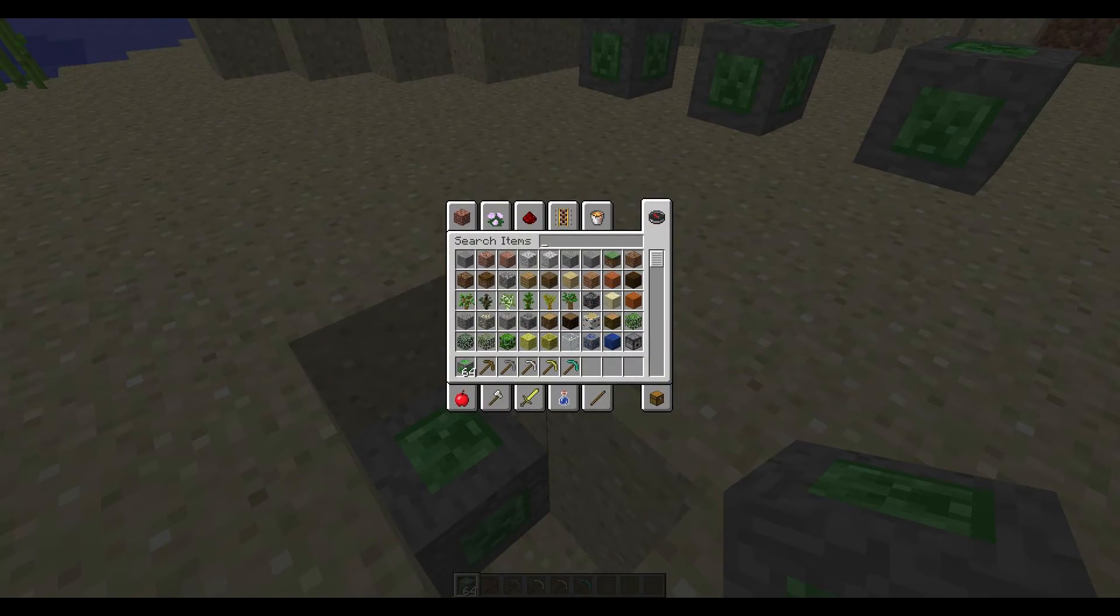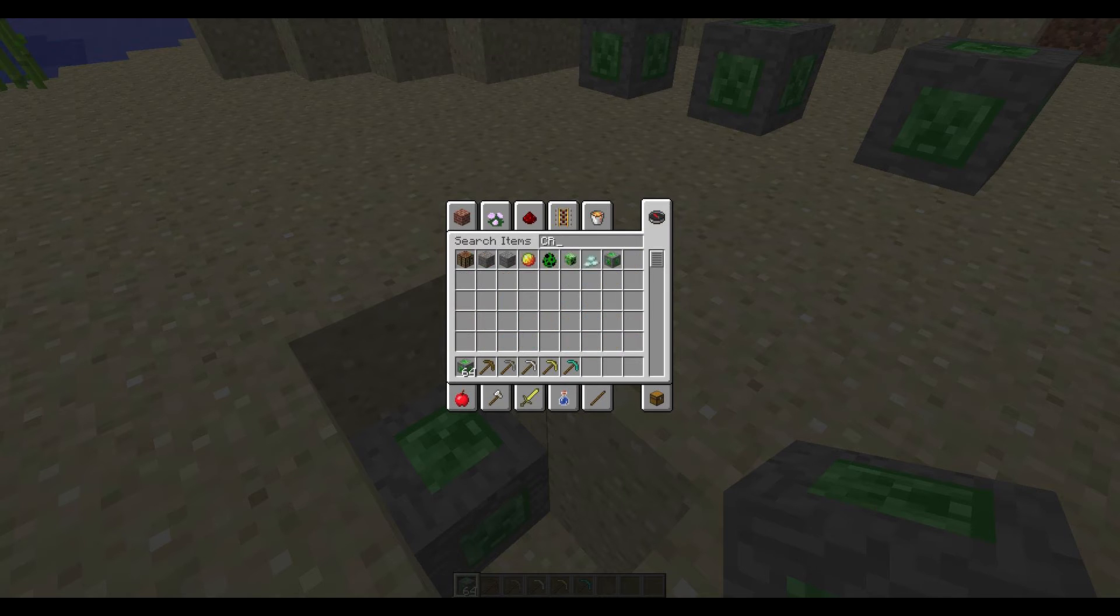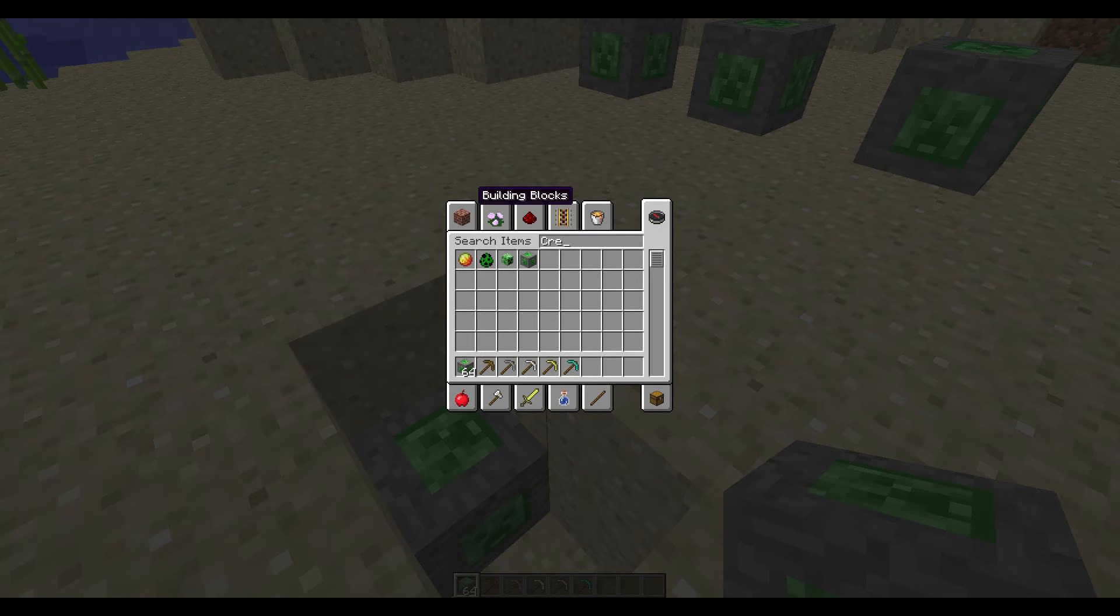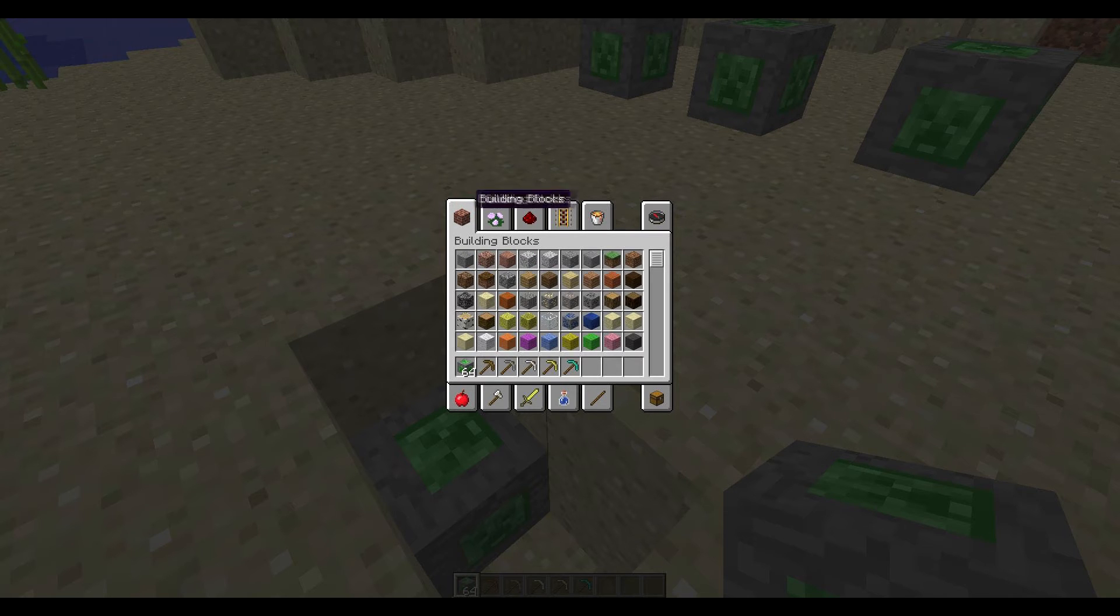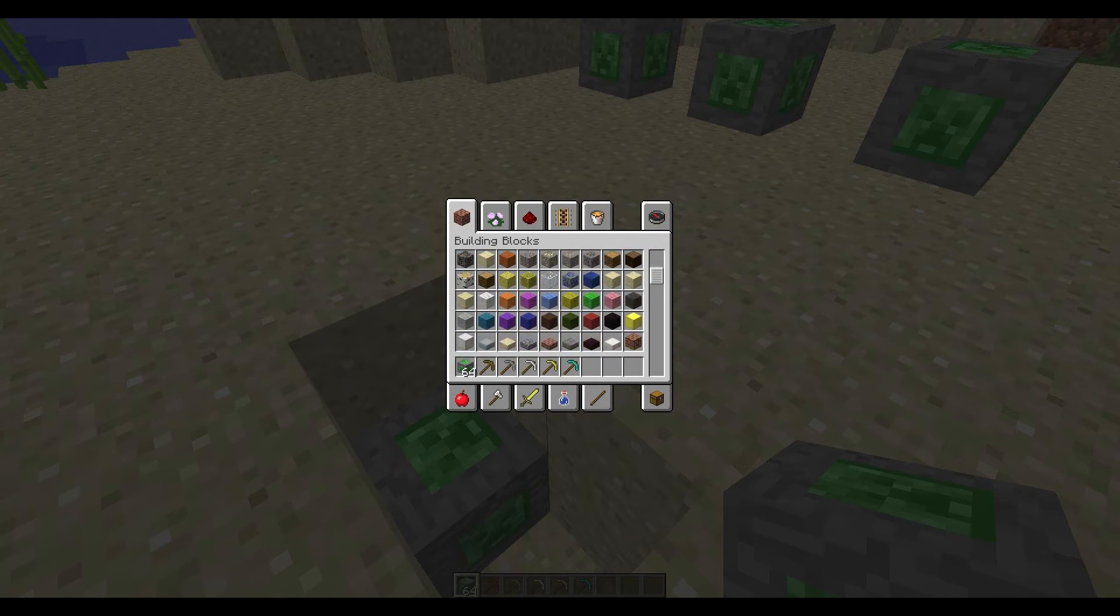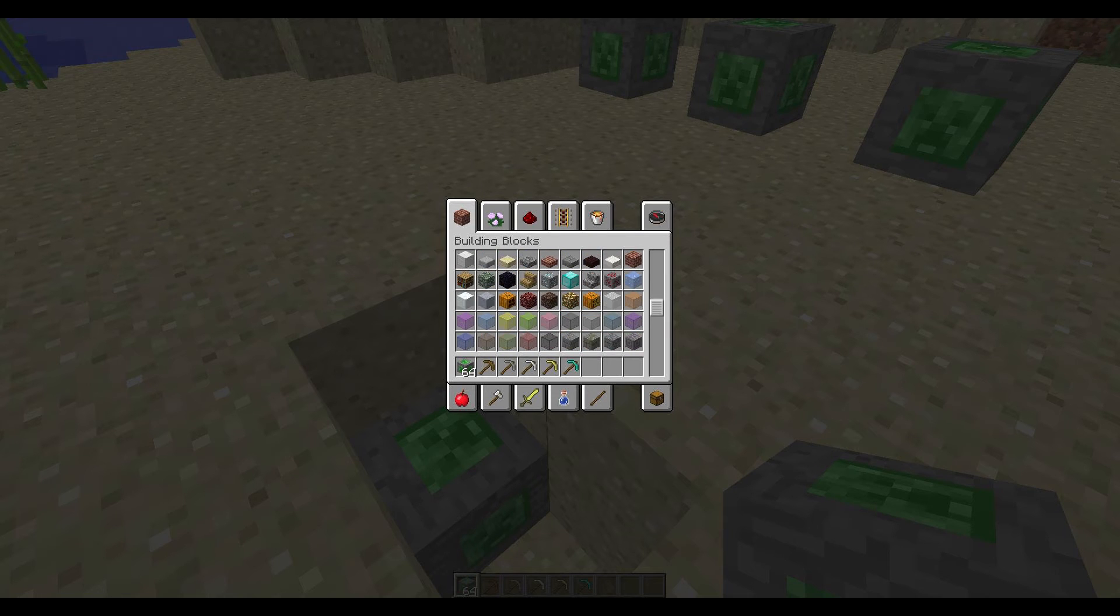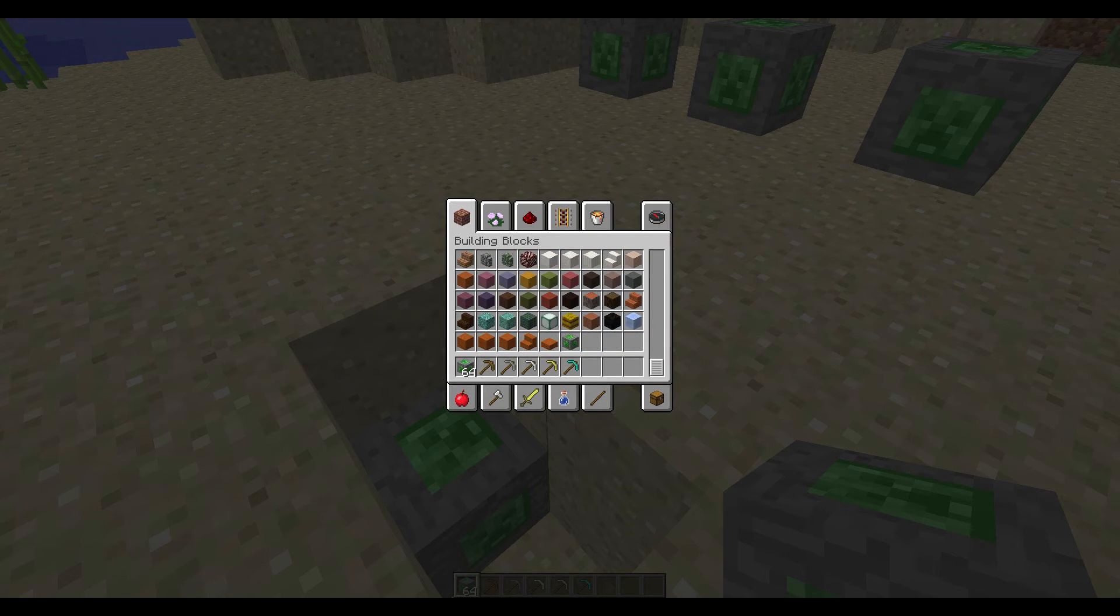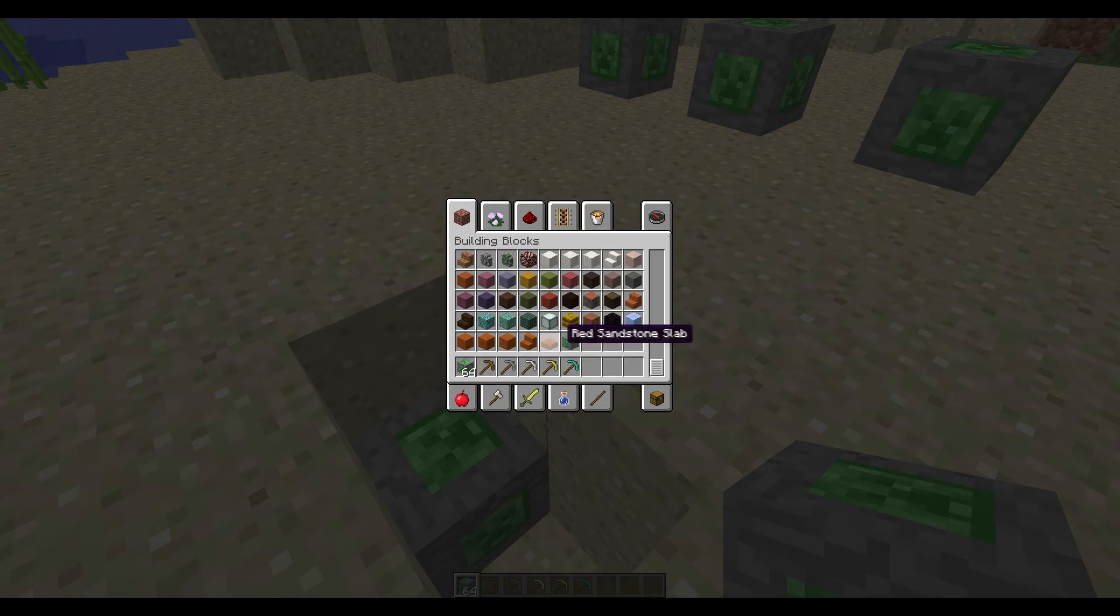Also if we go to creative and type creeper. Oh I'm in caps. Creeper is here. So you can easily find it. I also want to check building blocks. So is it in here? So let's scroll down. We'll see it. There we go. It's at the end. It's quite cool. So we can easily get it.